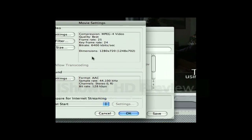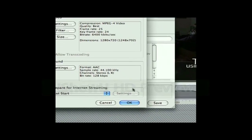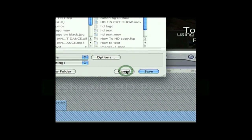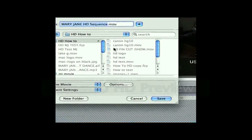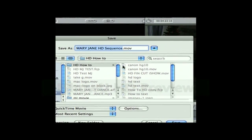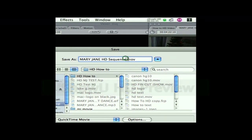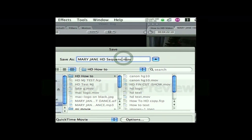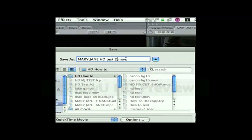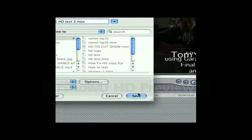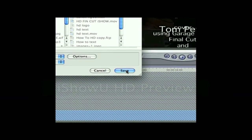Here we can see all the settings. Hit OK again. This is where we are going to save it, so I'll come up here and put in a name and hit Save. And that's it.